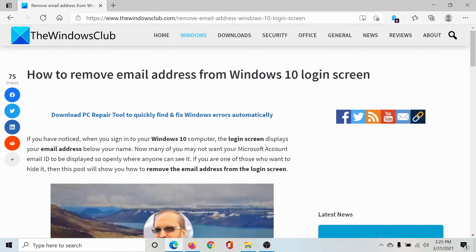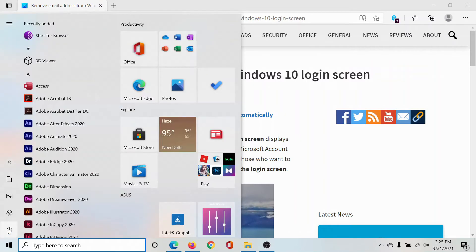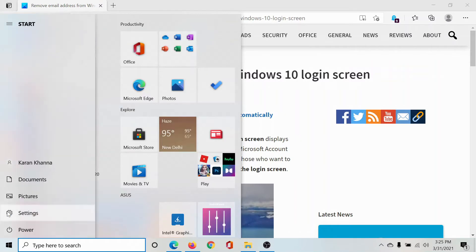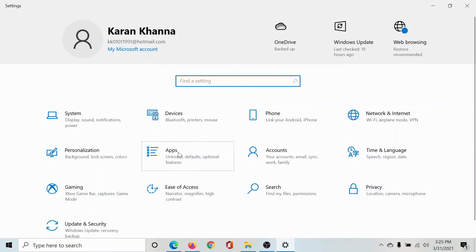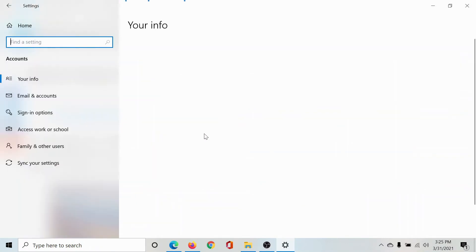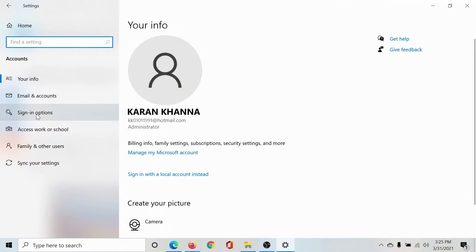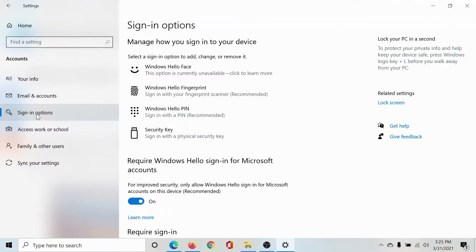We will guide you through the procedure. First of all, click on the Start button, select Settings, go to Accounts, then go to the Sign-in options tab on the list on the left-hand side.